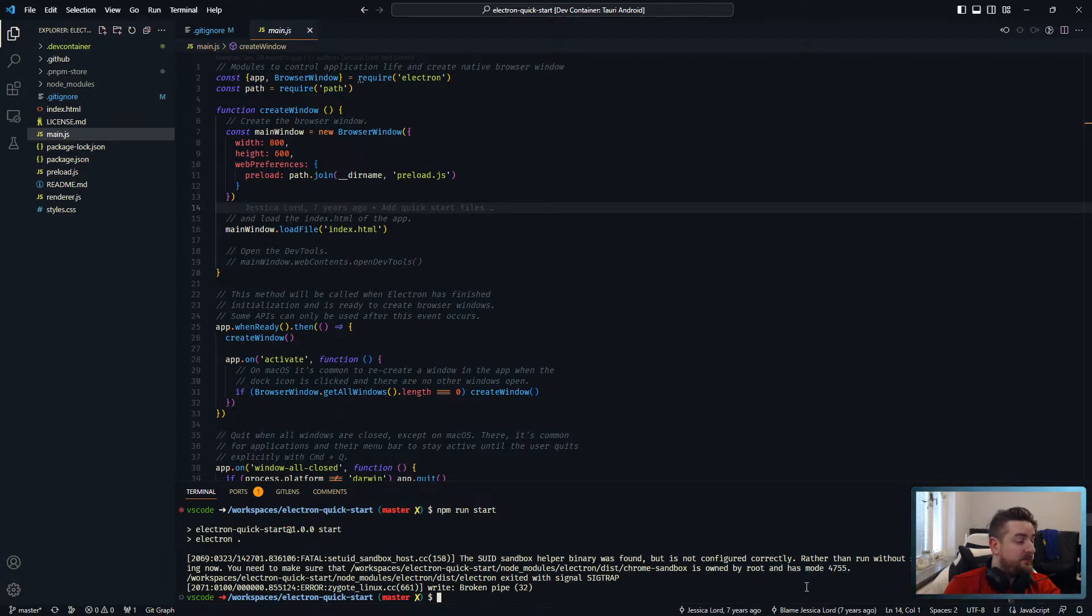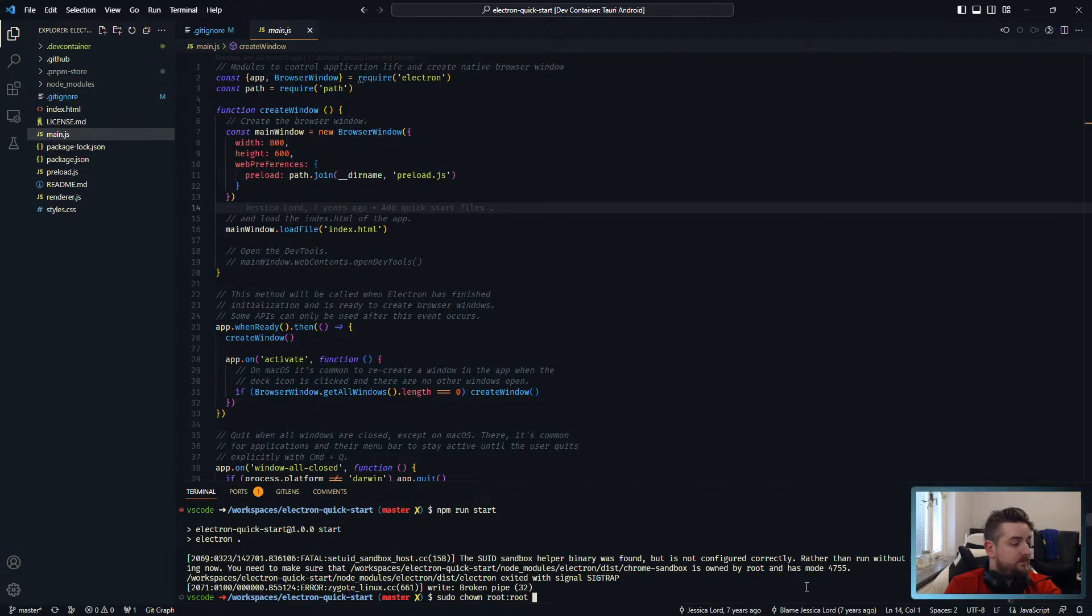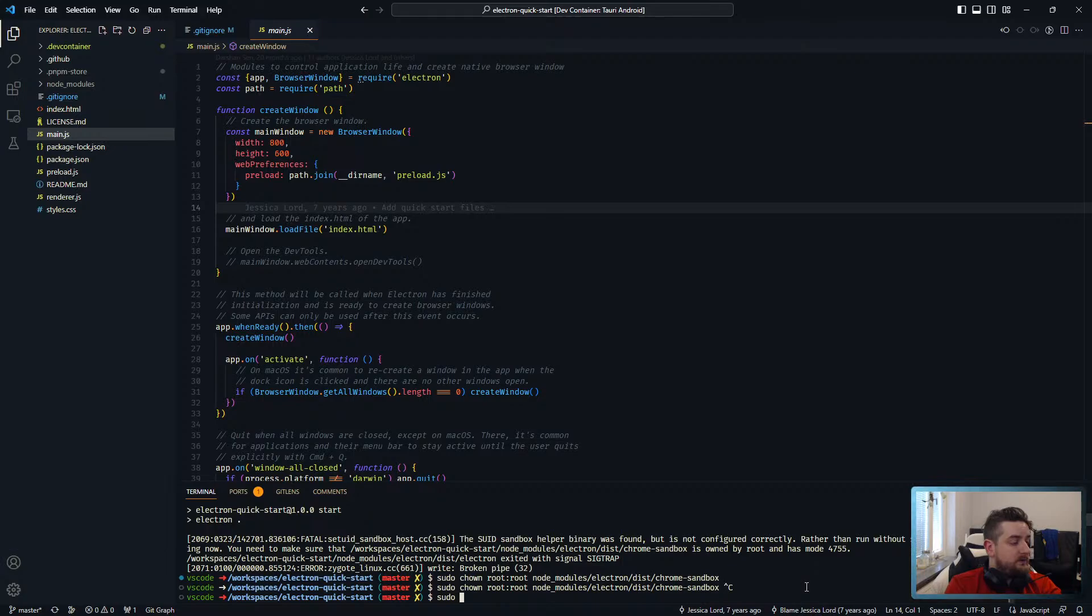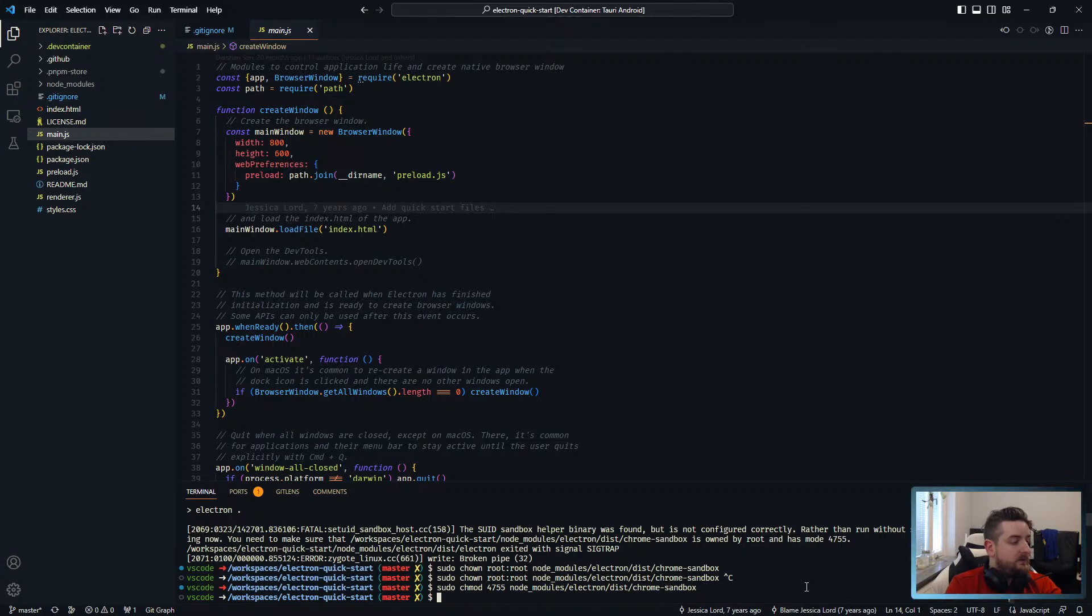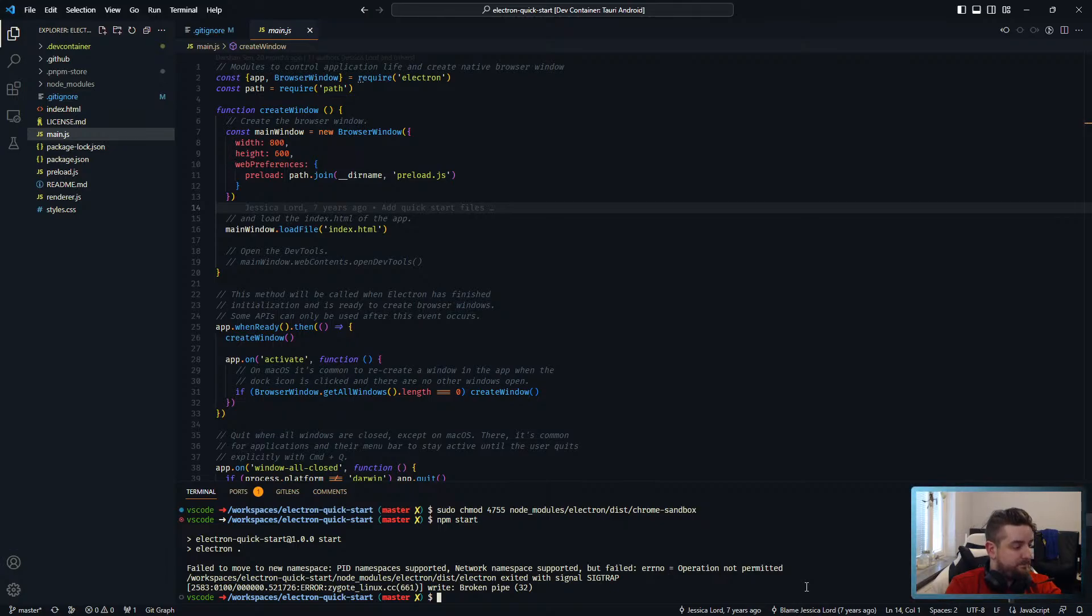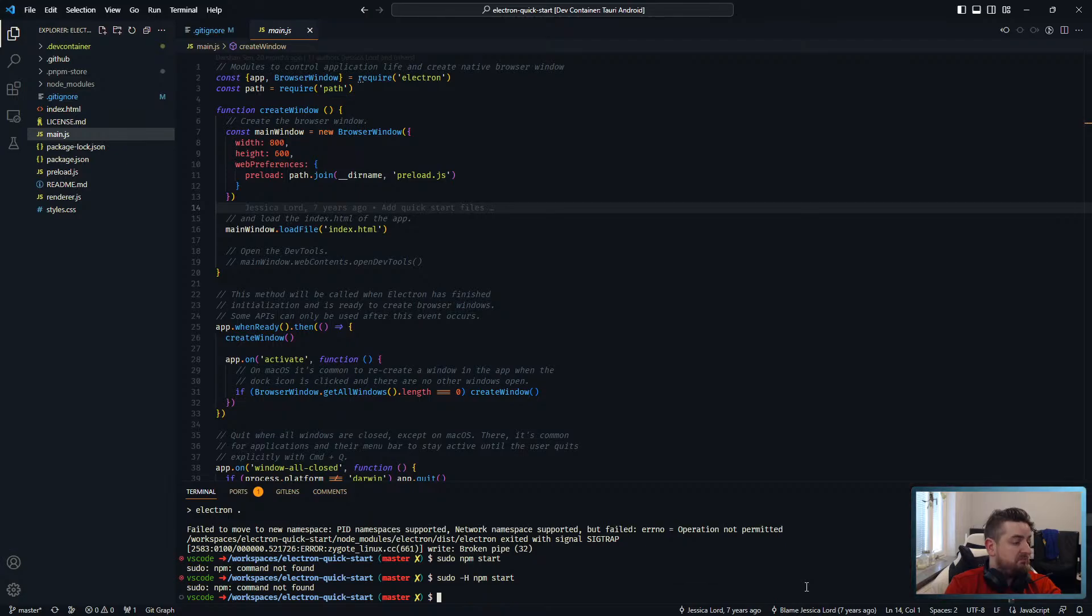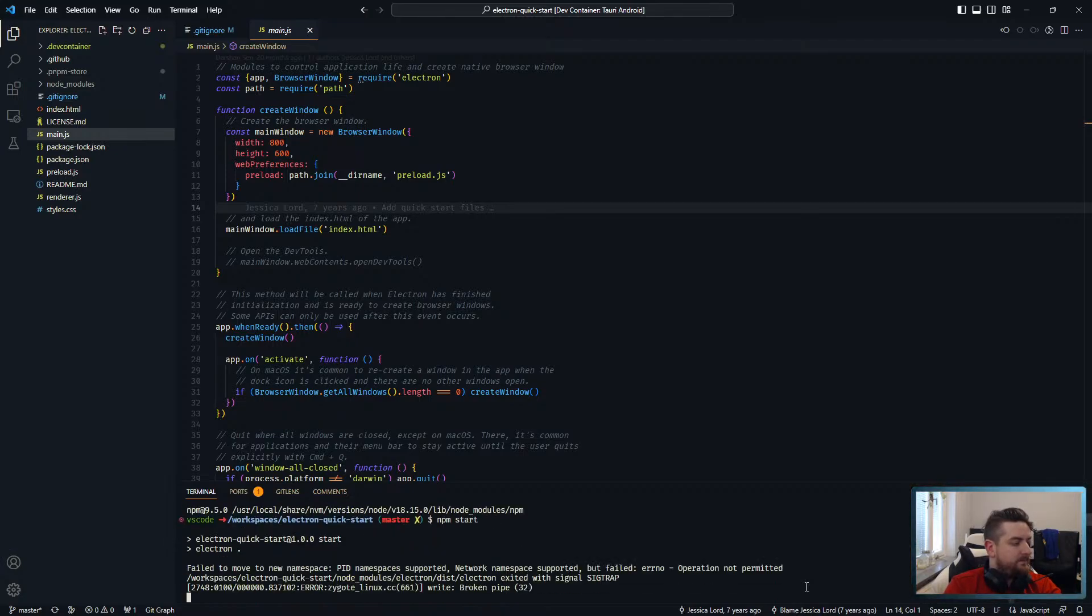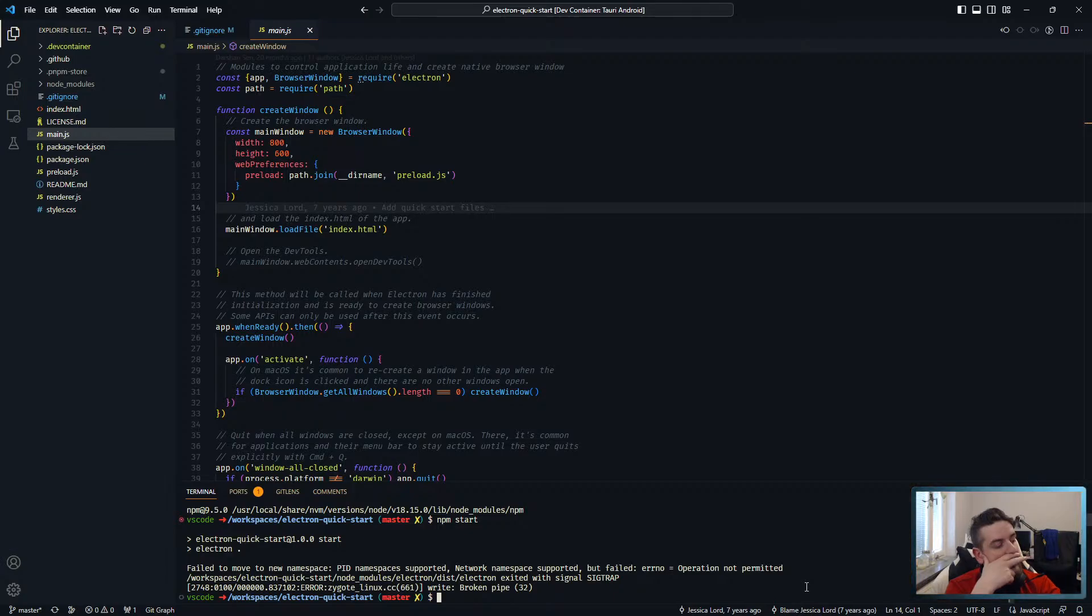Do not want to run this on my host. I mean, we can make that change I guess if that's what they want. Hit namespaces. Supported namespaces supported but failed error operation not permitted. Broken pipe.